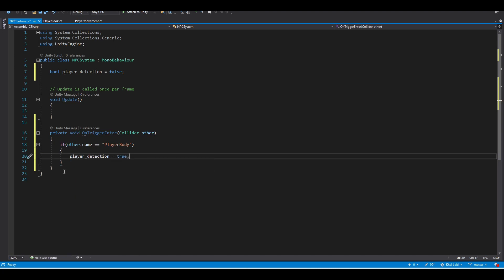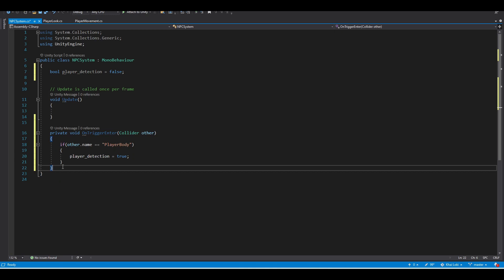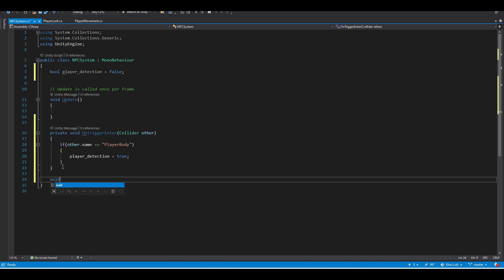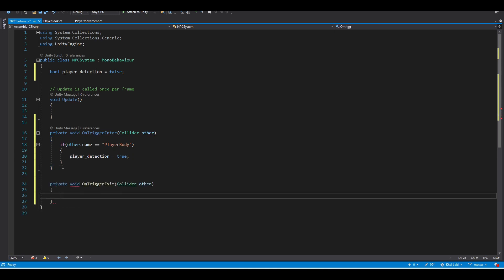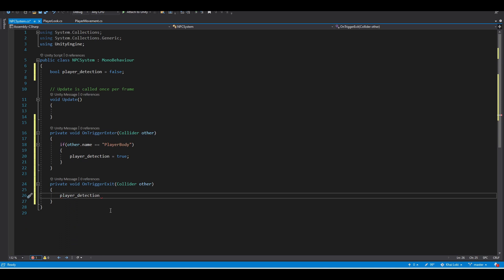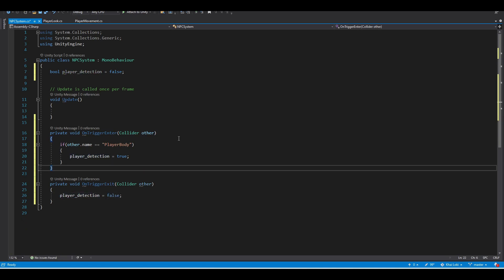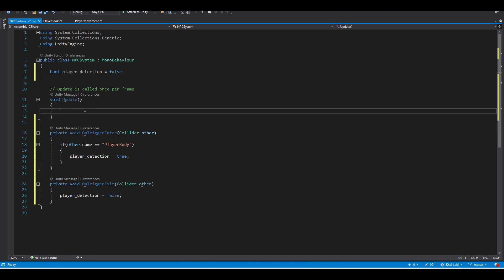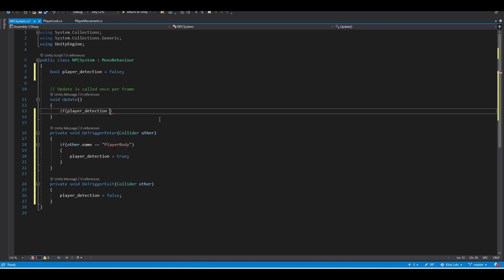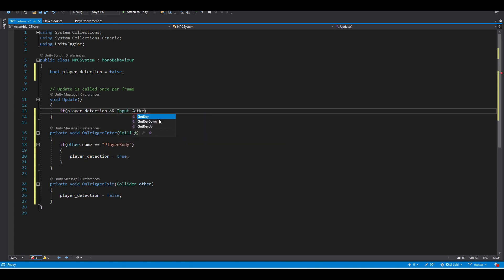And we also want to do this in reverse, so when the player is not collided, we want to use the onTriggerExit and do the same as the top but just the opposite. And in the update method, we want to constantly check the variable, and once it's true and the player is pressing the F key for example, it will start the dialogue.